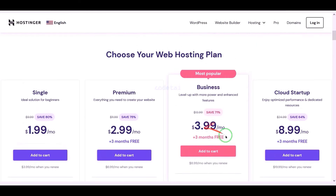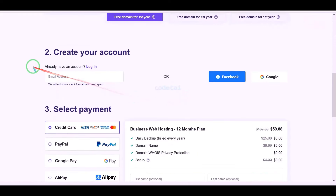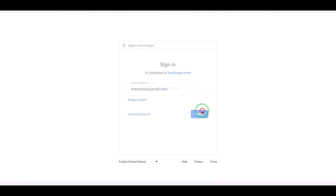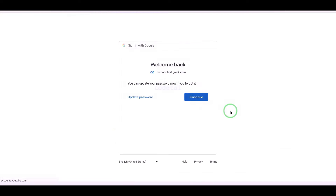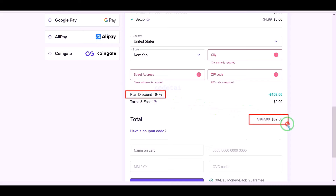You can purchase any package of your choice. As an example, I will purchase the business web hosting package for 12 months. Now we need to create a Hostinger account, which we can do easily through Google. We are getting a 64% discount, so the total comes to $59.88.